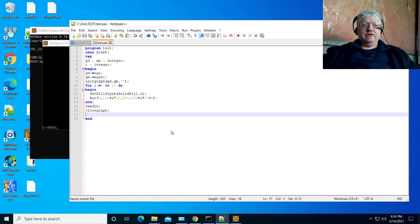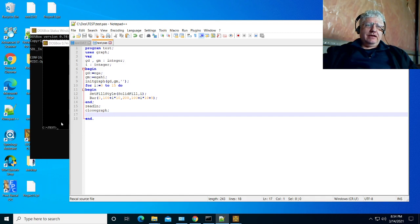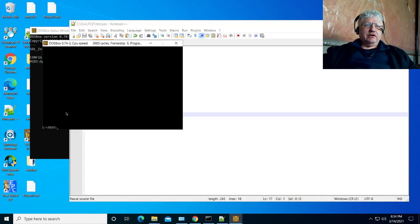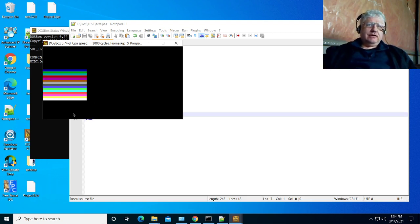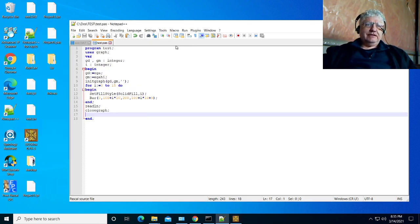In the last video I managed to install the 8086 cross compiler and we wrote a small program and tested it with DOSBox. There are a few things I need to finish up. First, the DOSBox window is a little small — I normally like something bigger for testing, so let's fix that.